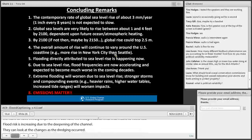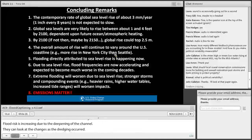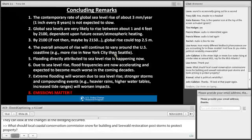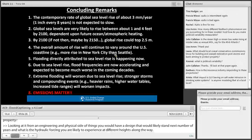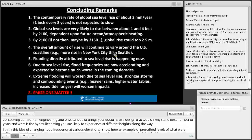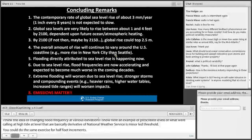Laura asks what local coastal conservation commissions should know for building and seawall restoration post-storms. From an engineering and physical standpoint, you would have a design spanning a certain number of years — and you'd want to know the hydraulic forcing you're likely to experience at different heights along the way. This idea of changing flood frequency at various elevations: you could do the same exercise for half-foot elevation increments to determine what you're likely to experience over a 20-year design life and what your expectations of that design are.